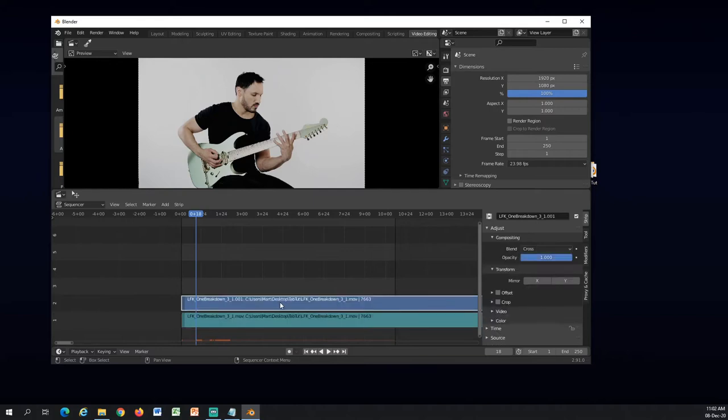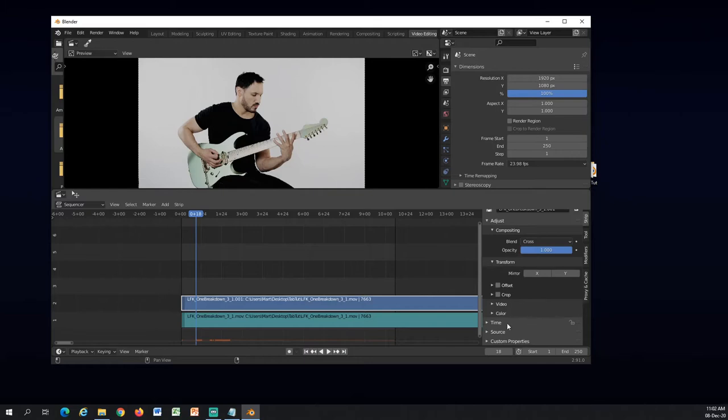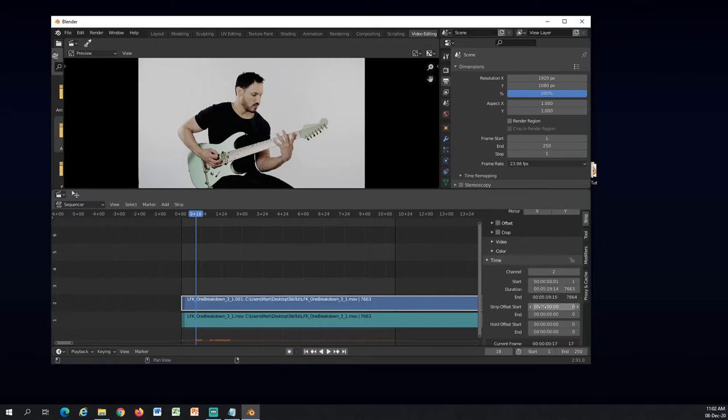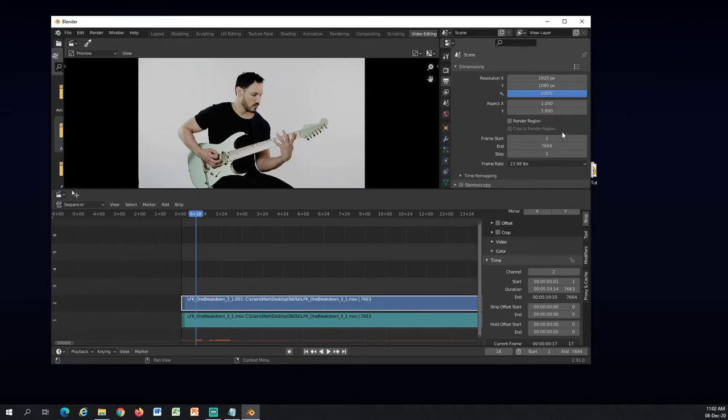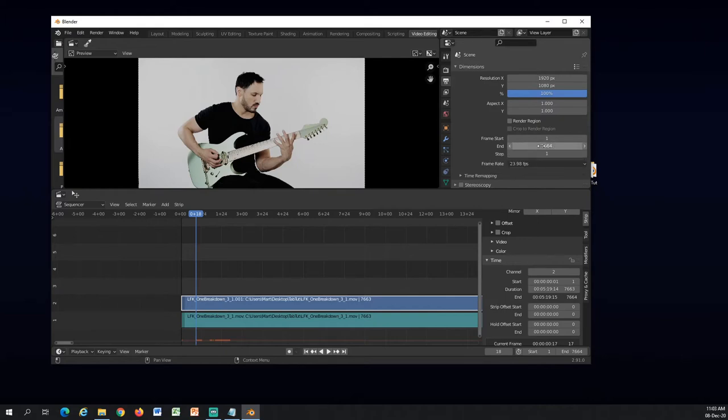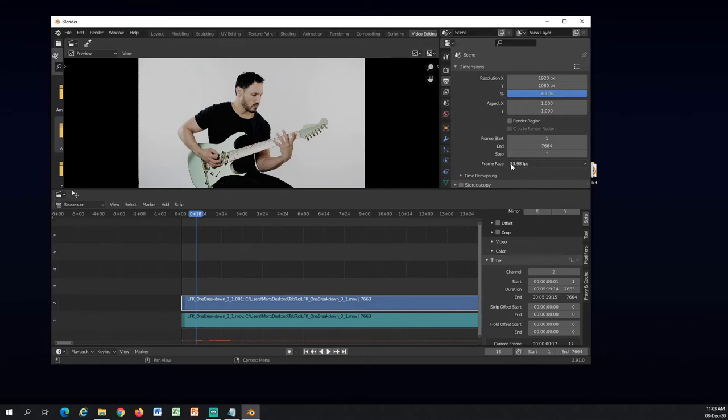So up here, if you click on the video track, you will see under time the length. So it ends on 7664. And up here I will do the same, 7664. So the whole project up here will end. The rendering will end at 7664.